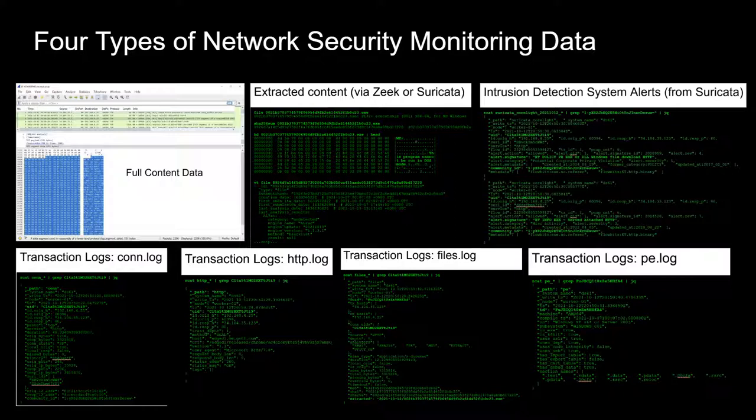And then finally, if you're looking for the richest collection of transaction logs that are available, this is where Zeek really shines. For example, a connection log, the HTTP.log, a files log, PE log — all these other rich protocol-specific logs that you can get from Zeek straight out of the box or the box that you build yourself when you set Zeek up. These are the types of logs that you can get that represent the transaction format.